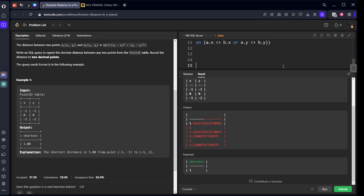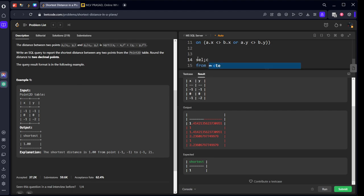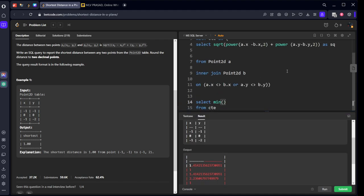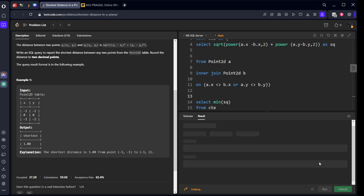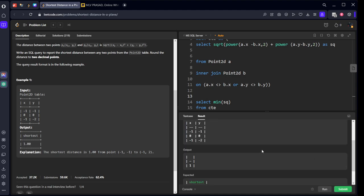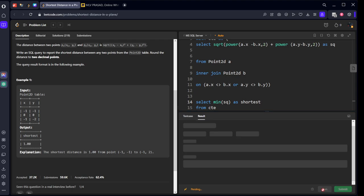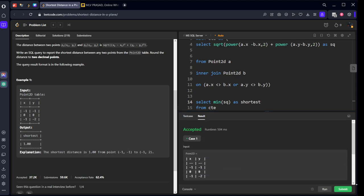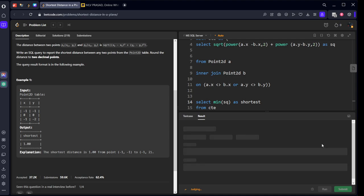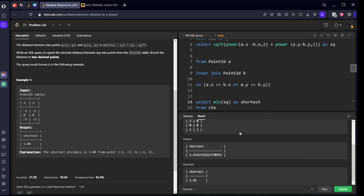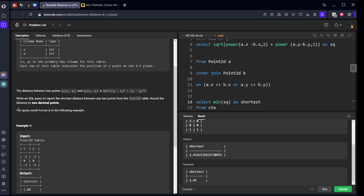Now from this CTE table, I want select minimum of the column name sq. We got it, but they said to give an alias name as shortest. We got it. Let's submit it. They said to round it off to two digits. Let's round it to two digits.